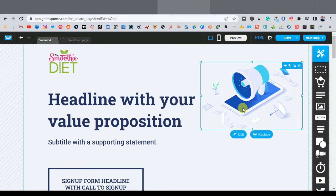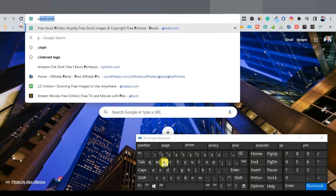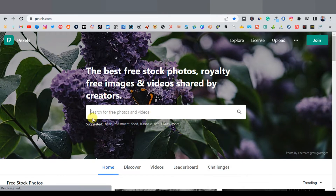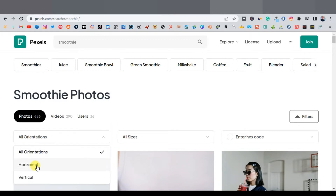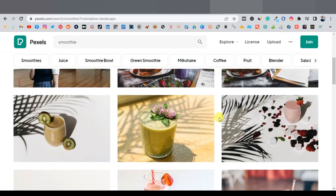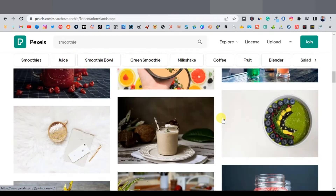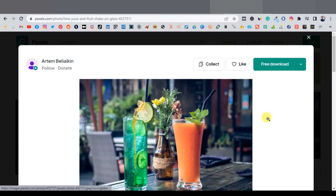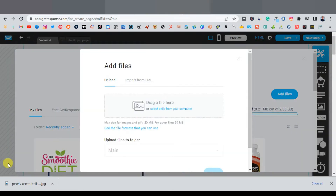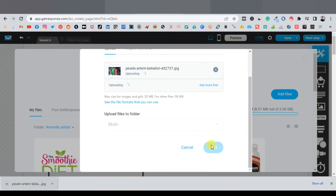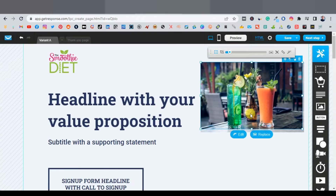Now you're going to replace the main image — maybe an image of a smoothie diet or a smoothie. You can go online and get a copyright-free image from Pexels.com. Search for 'smoothie' there. I like looking for square or horizontal images because vertical ones aren't ideal for a landing page. I'll click on 'filters,' go to 'orientations,' and click 'horizontal.' Select an image, click 'download,' click 'free download.' Come back to GetResponse, click 'replace,' click 'add files,' drag the image in, click 'add,' then click 'use.' Use the crop button to make sure it fits perfectly in the box.